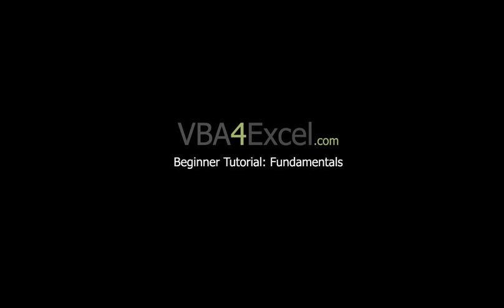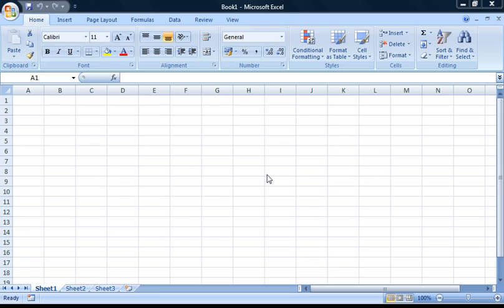Hello and welcome to this VBA for Excel beginners tutorial. Today I'll be covering some VBA fundamentals which will hopefully, by the end of this video, provide you with a strong foundation to start developing your own VBA applications for Excel.